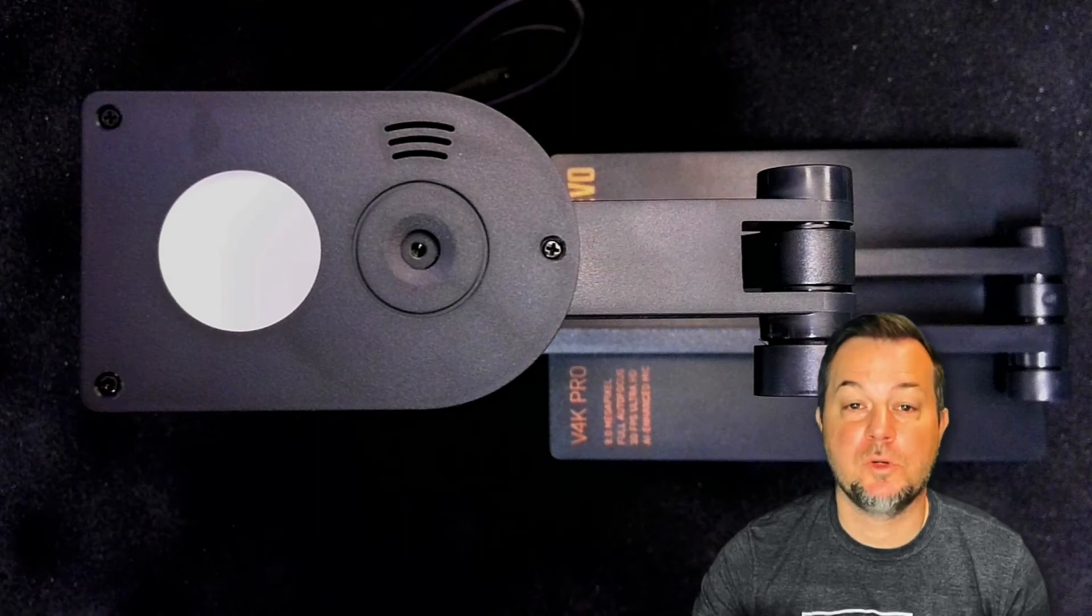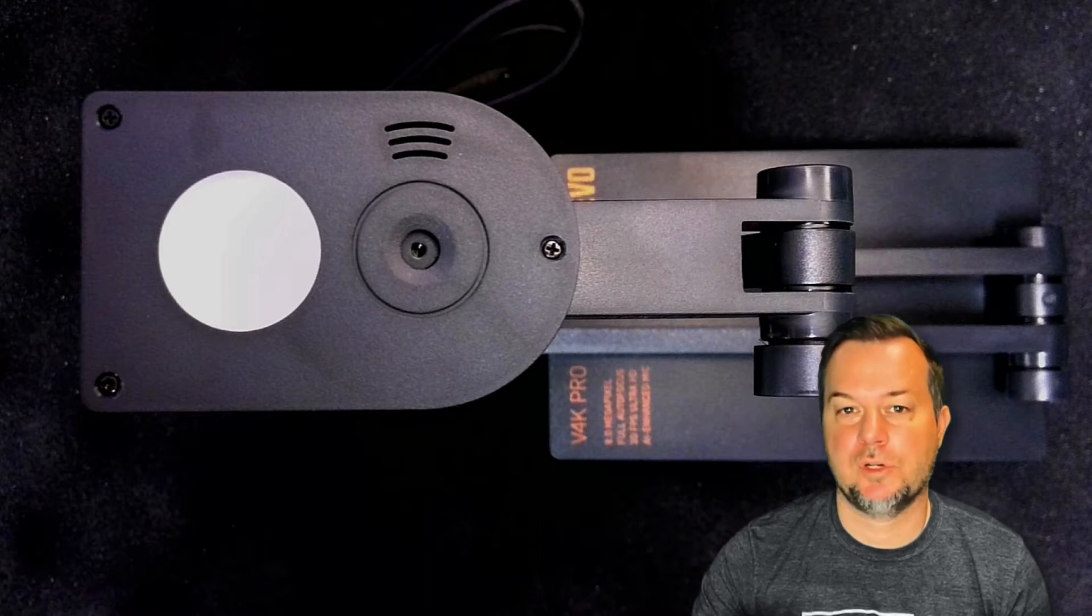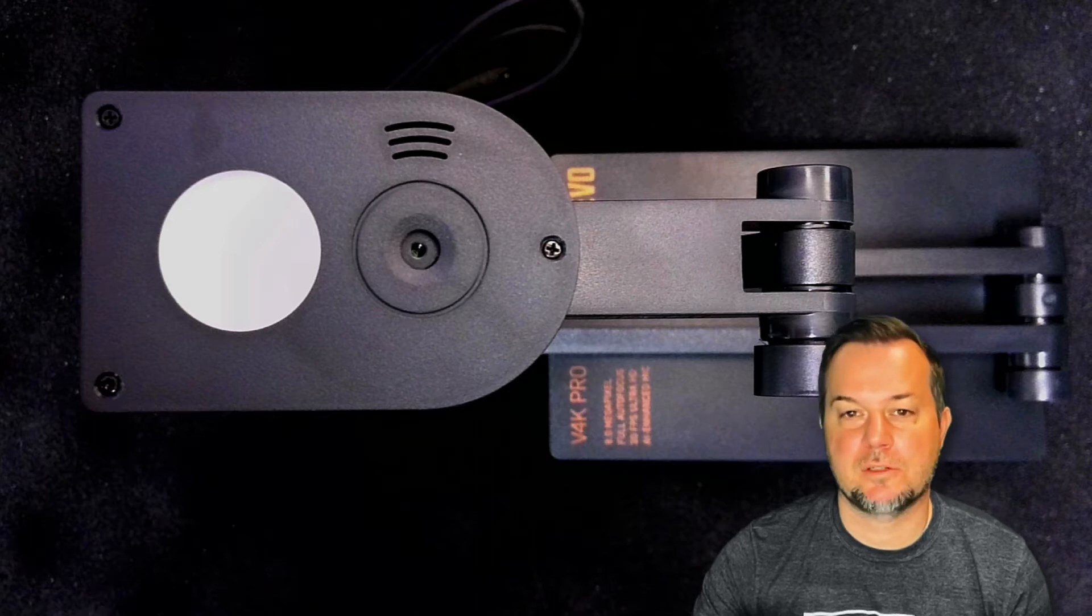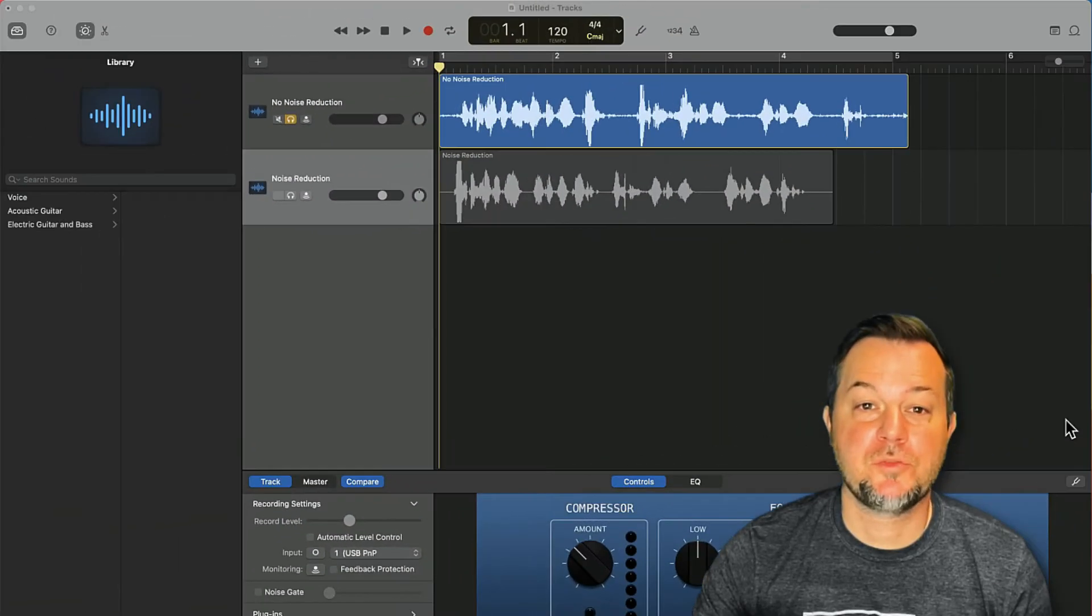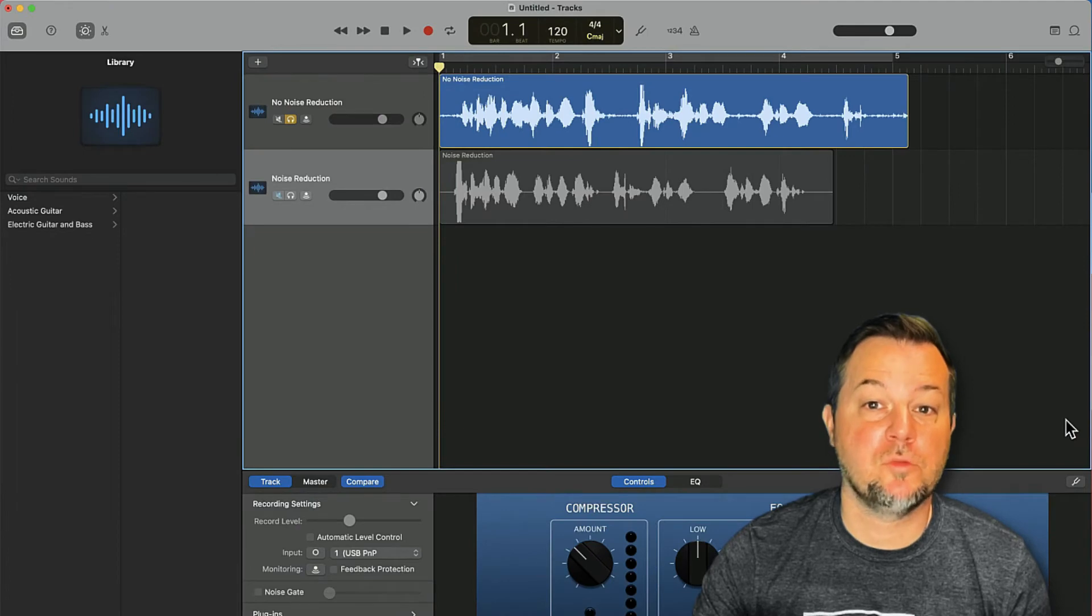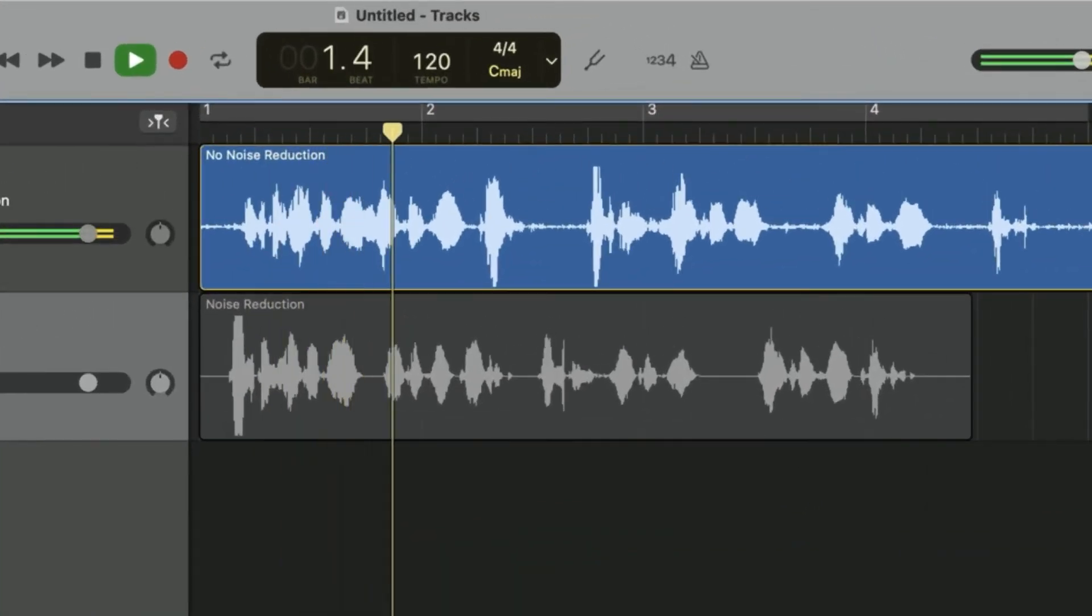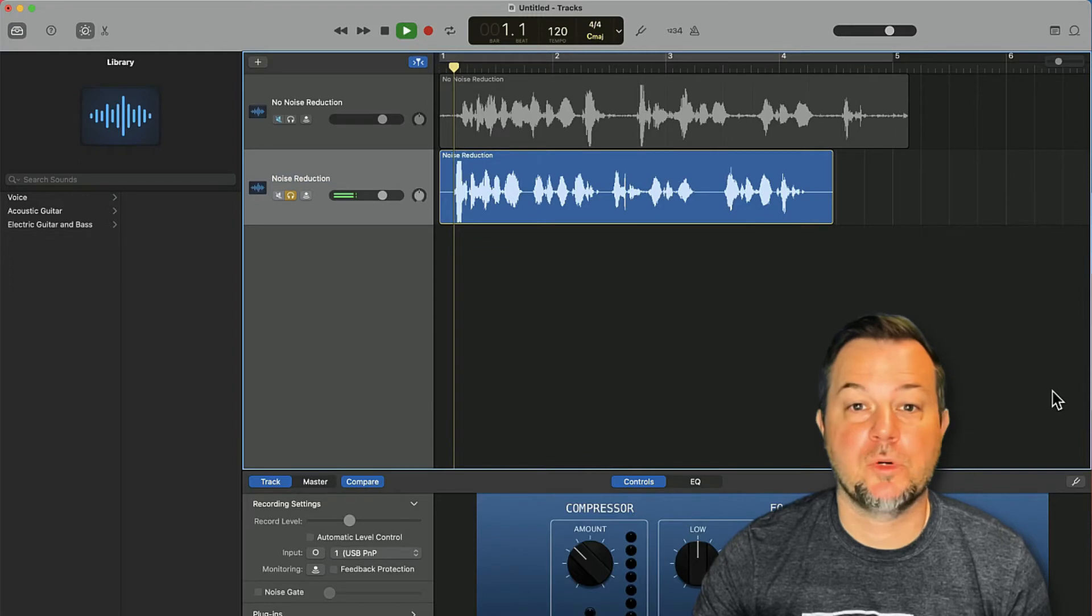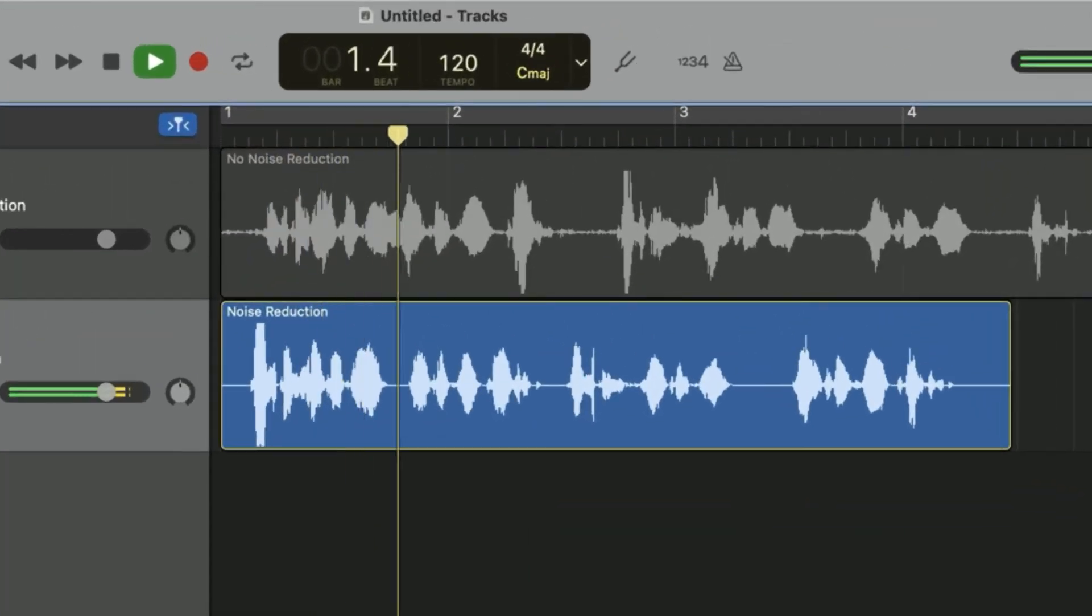Hear the difference for yourself. The first recording was captured with noise removal off: testing 1, 2, 3, test. Here's a new recording with noise removal turned on: testing 1, 2, 3, test.